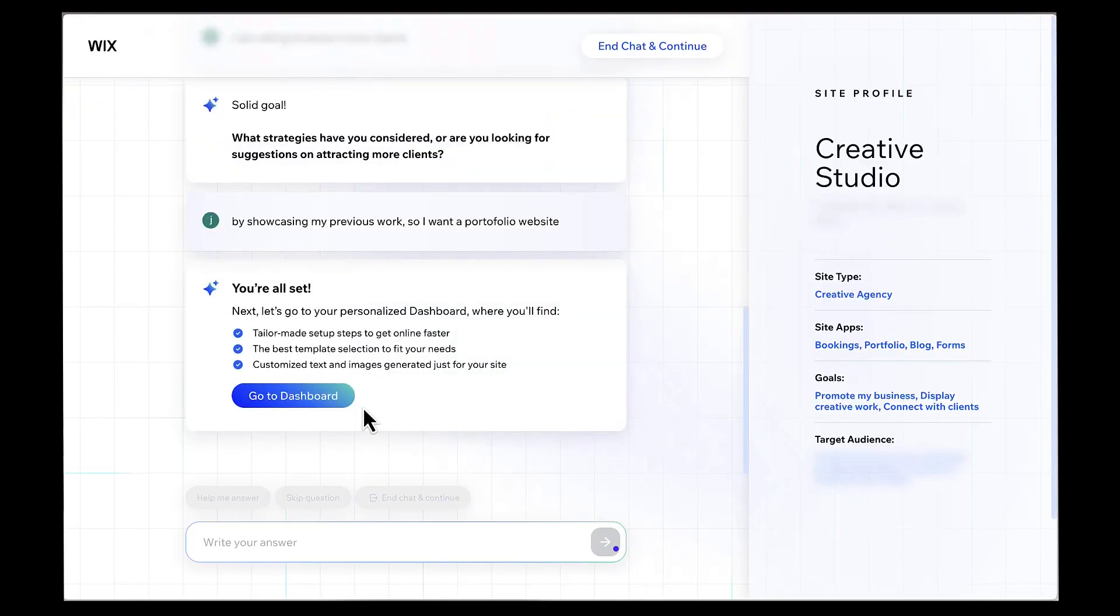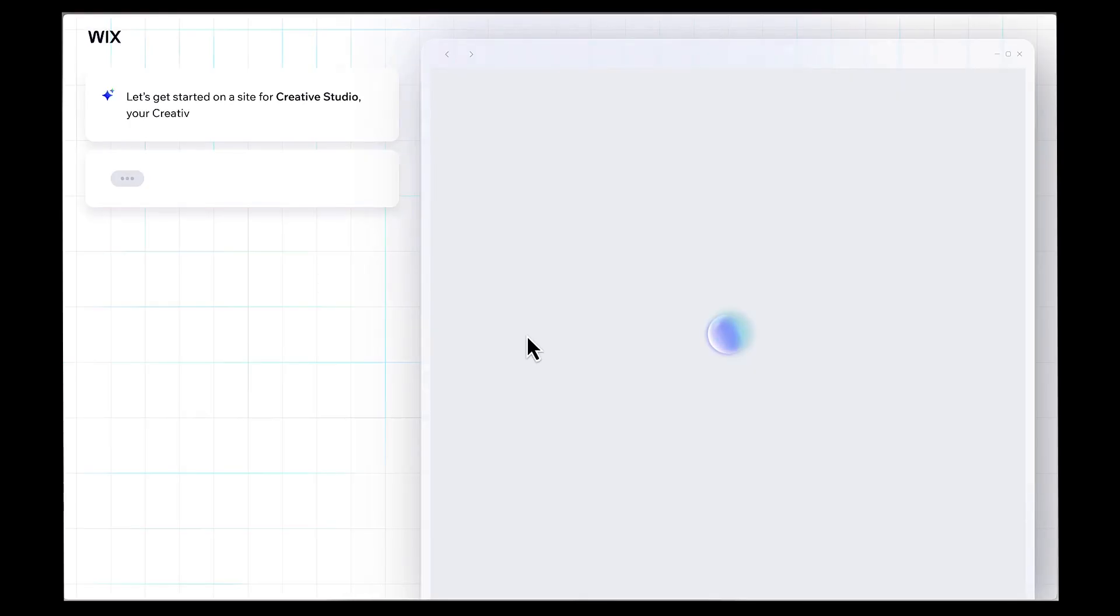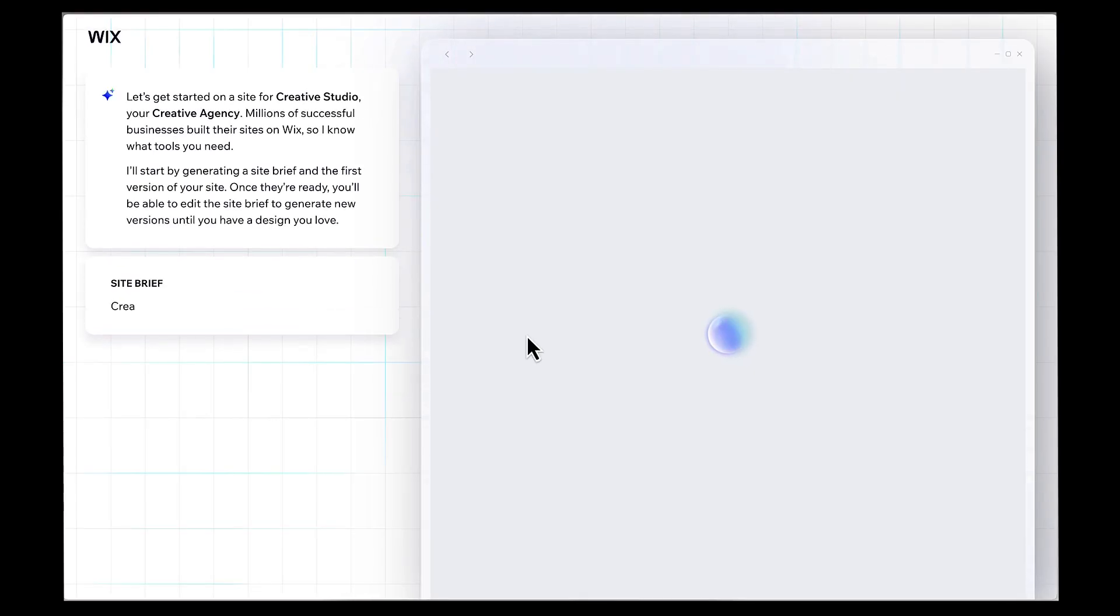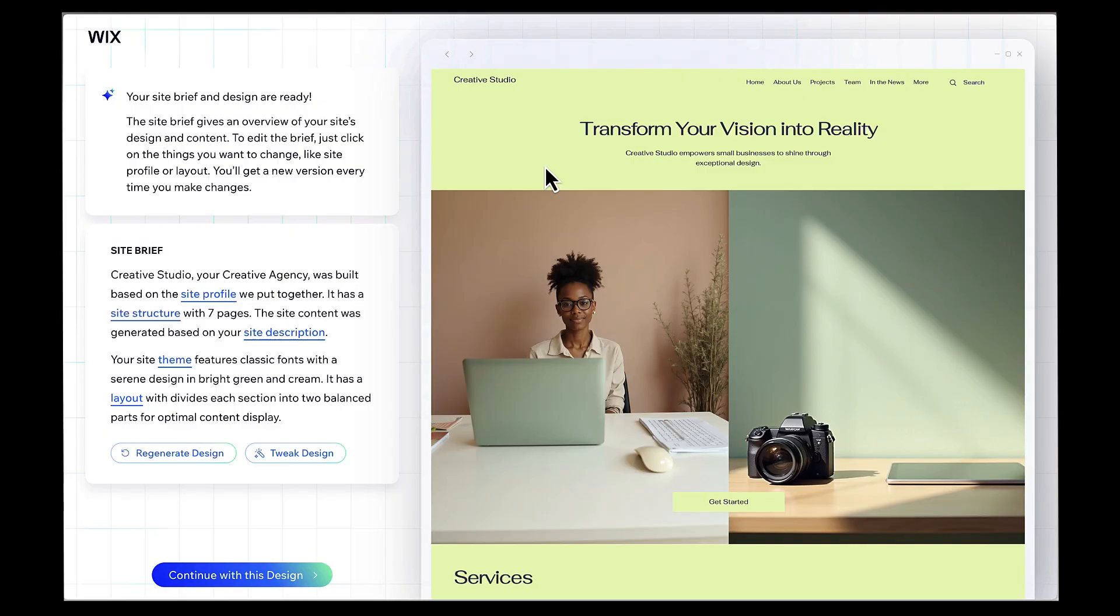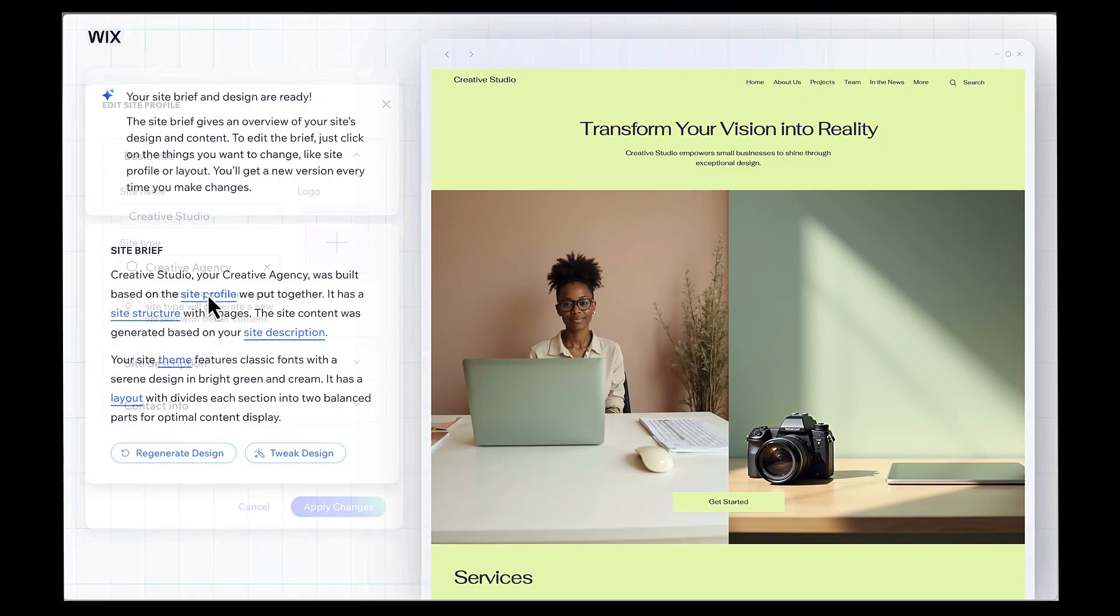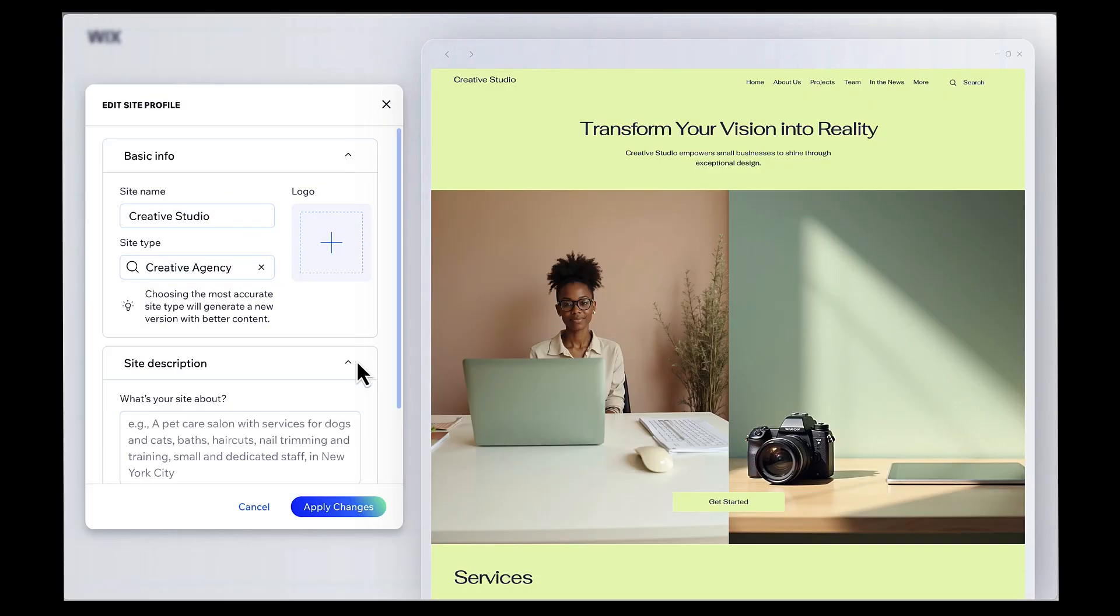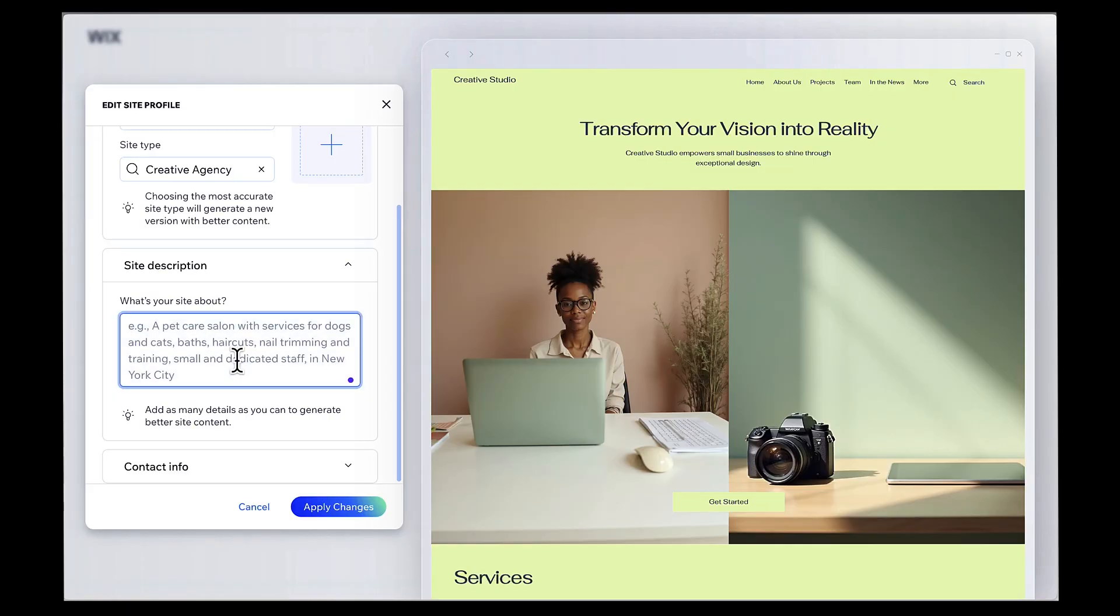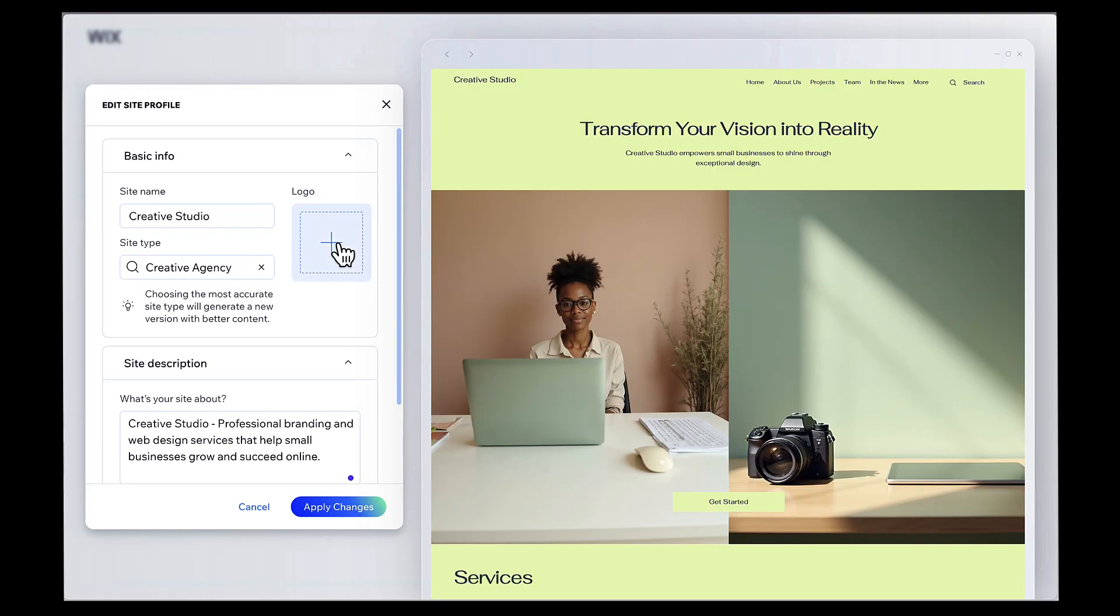Once you finish the chat, the AI will start generating your website. Click on Go to dashboard to see the generated site. While it's working, you'll see a site profile section where you can add more details. First, click on site profile to view and change your site's basic info. Make sure your business name is exactly how you want it to appear on your website. For the description, this is what will show up in search engines and when people share your site on social media, so make it compelling. I'm writing creative studio, professional branding, and web design services that help small businesses grow and succeed online. Now,